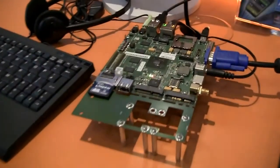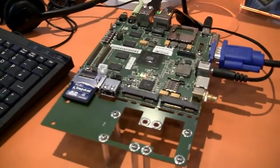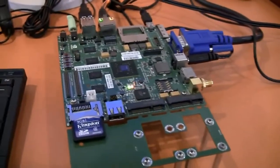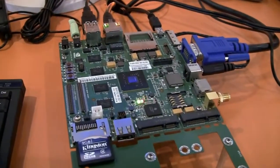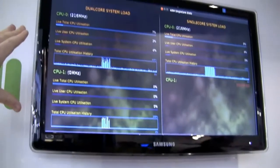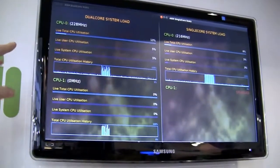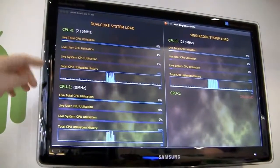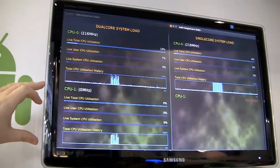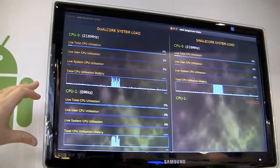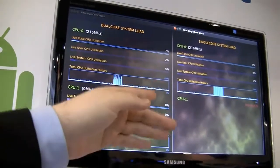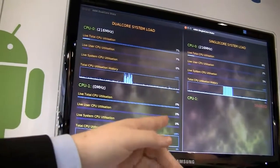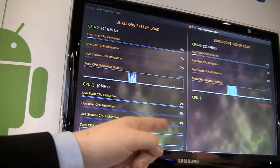The only difference between the two is that on the one on the right we've disabled the second CPU. You can see that on our monitoring system up here. The one on the left is the dual-core system — currently it's hardly doing much so it's clocked down, and the second CPU is just offline. On the right is the single-core system, same story but we've disabled the second core.